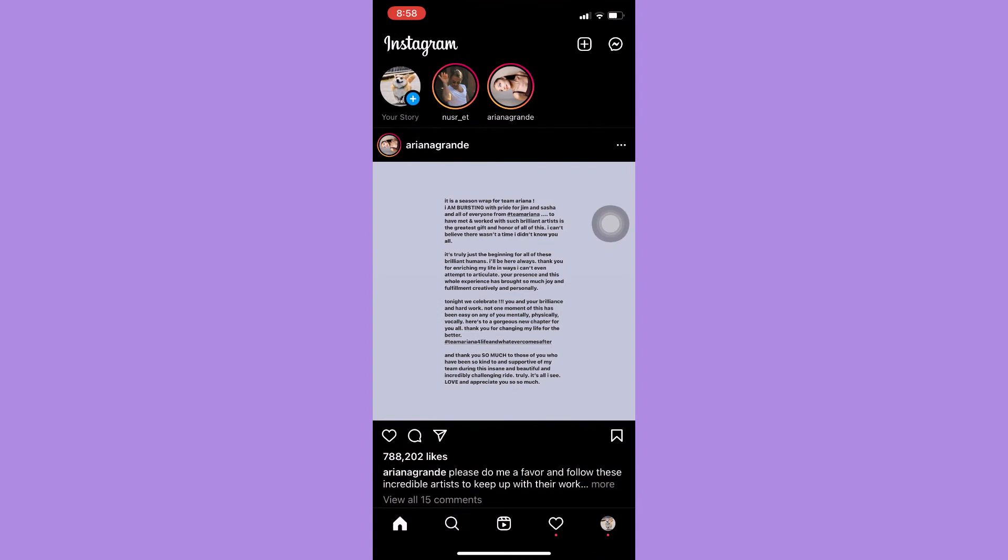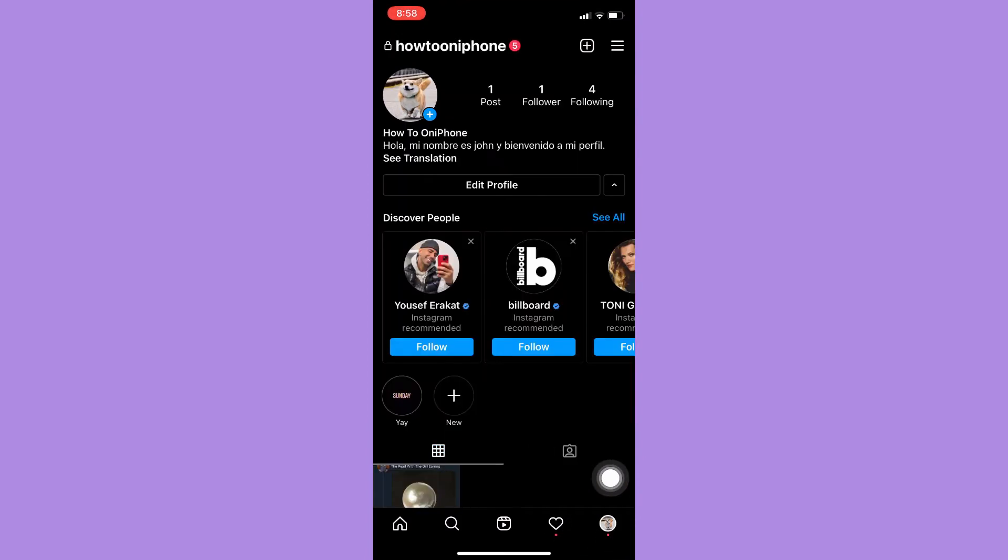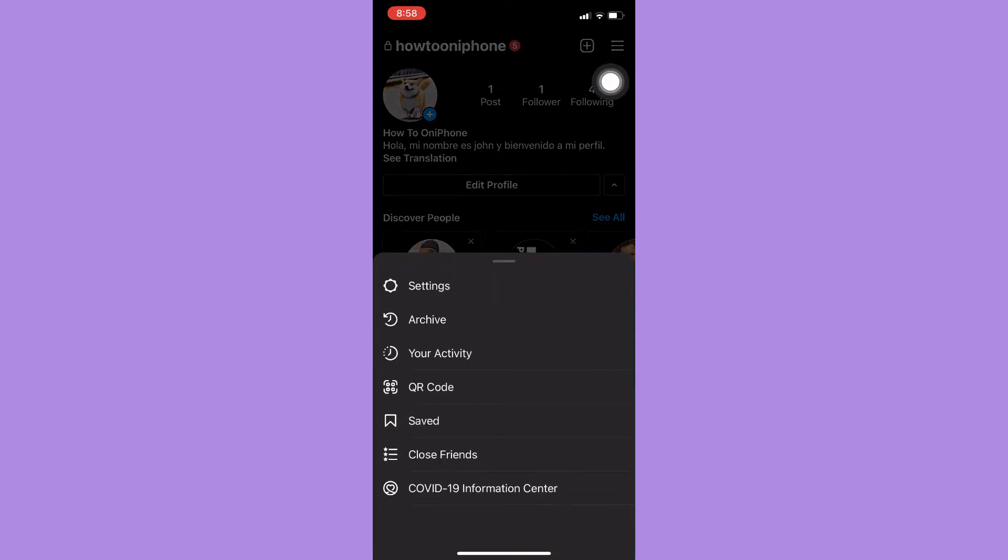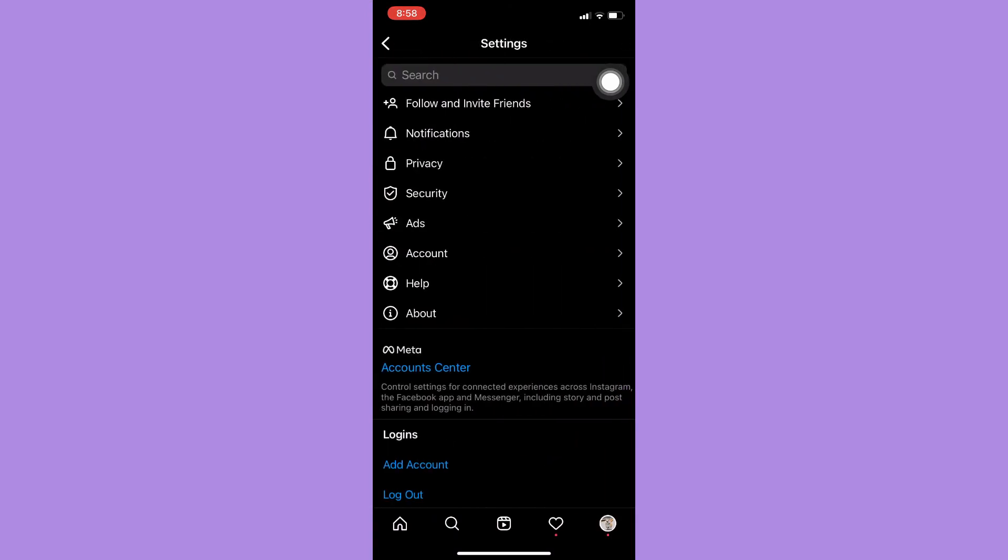Then click on your profile which is located on the lower right corner. Then click on three lines located on the upper right corner, click on Settings, and then click on Account.